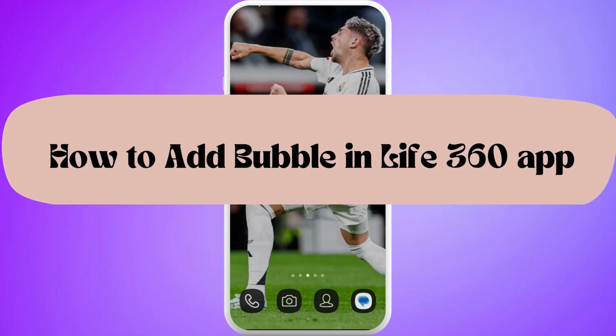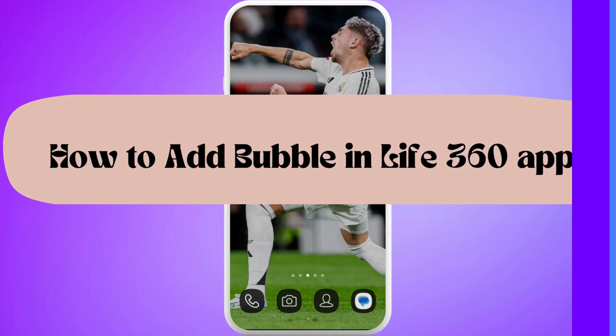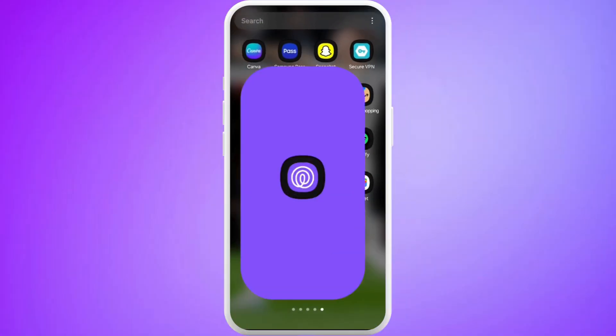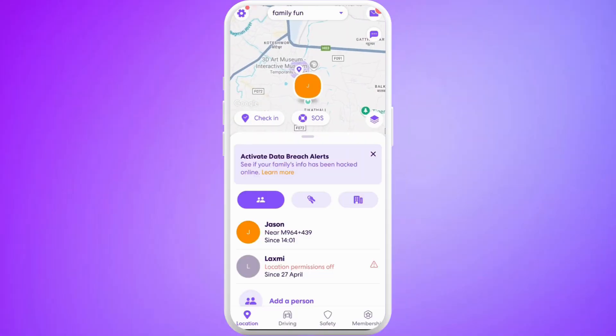How to add a bubble in the Life360 app. I'm going to guide you through the process on how to do it. Let's get started. First of all, on your phone, launch the Life360 app.